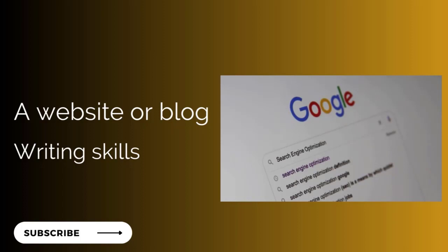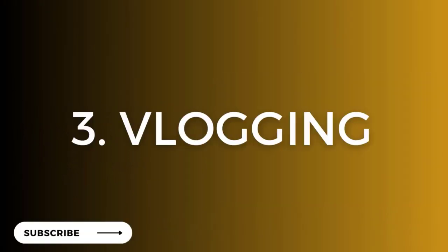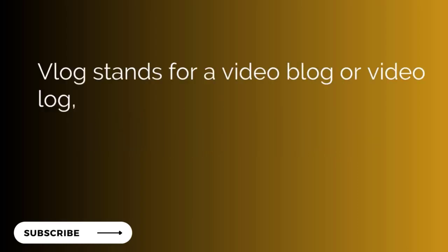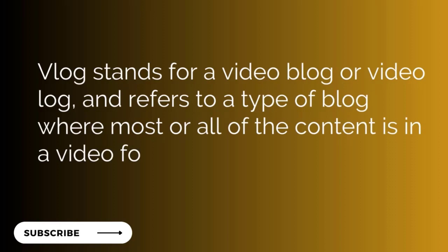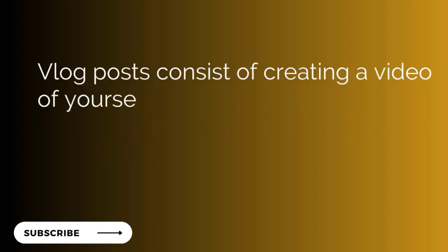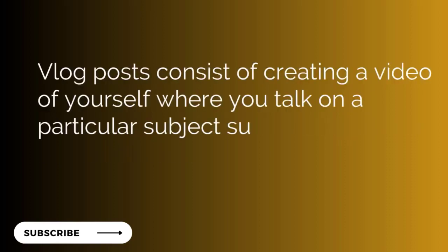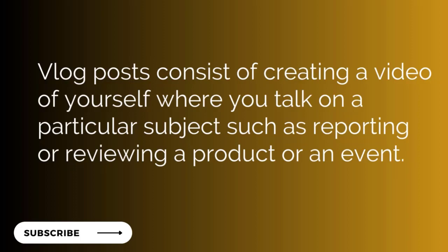Vlogging or YouTube channel will be the number three skill we're talking about. Vlog stands for a video blog or video log and refers to a type of blog where most or all of the content is in video format. When we're talking about vlogging, it's not the same as having a YouTube channel because having a YouTube channel is under vlogging, but vlogging is not restricted to just YouTube. You might be using other social channels like TikTok, but all you do is create video content and people come and watch.